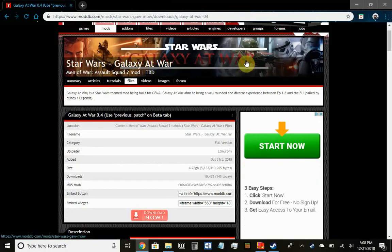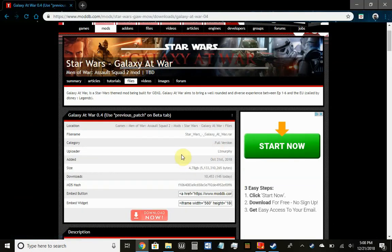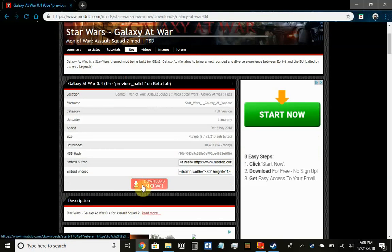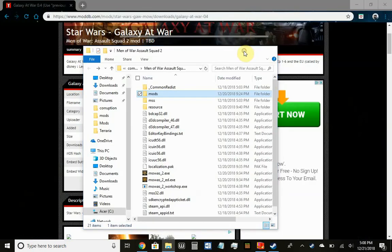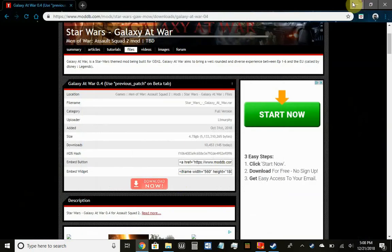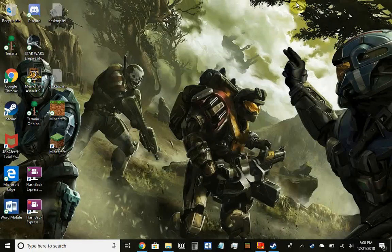First thing is first — you obviously need to go to ModDB and search up the mod for whatever game you're interested in. For this instance it's Men of War: Assault Squad 2. Hit download, and once you have it in your downloads folder, extract it. I usually extract it to my desktop because it's easier to keep track of everything.